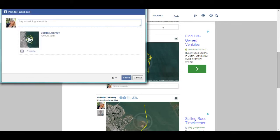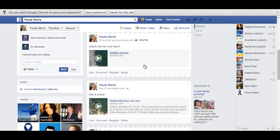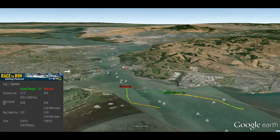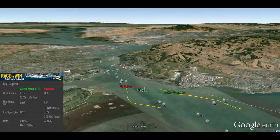Type whatever comments you would like, and this will show up in your timeline as a status along with your 3D replay. I type, check out my cool race, and here it is in my timeline. I just click on it to open it, and here is my awesome 3D replay shared with all of my friends.